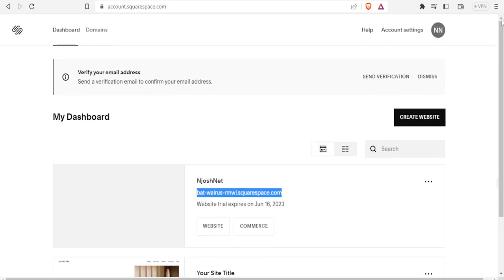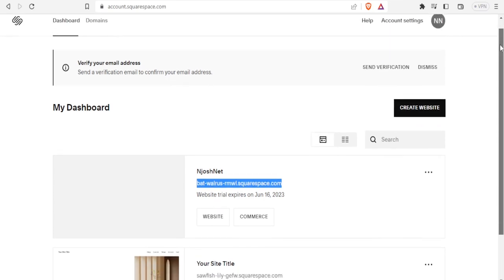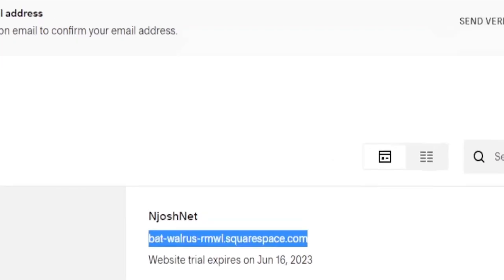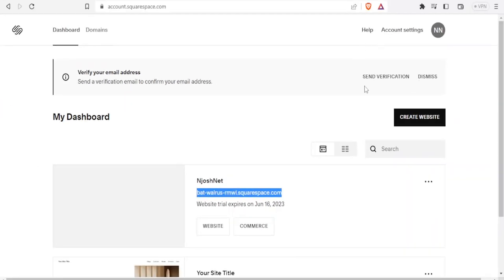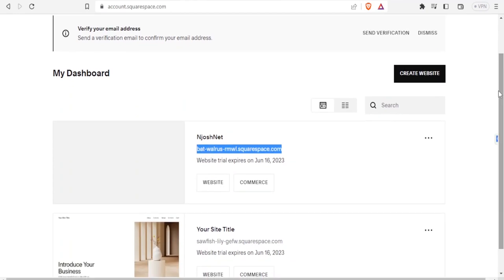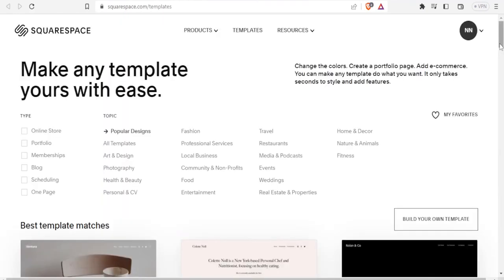Sometimes it may send a verification code or link to your email, and once you have done the confirmation you will simply be brought to the home page. You click on 'Create Website.'